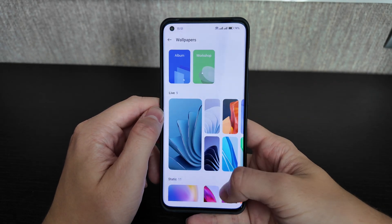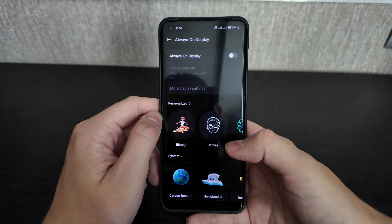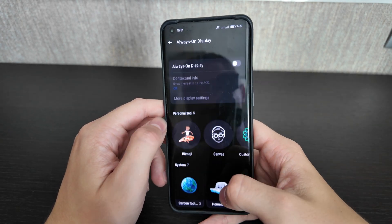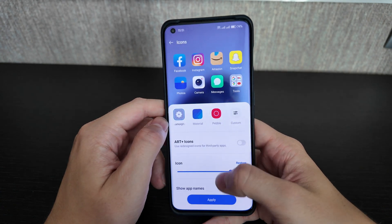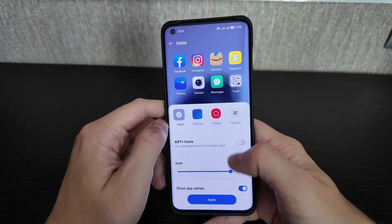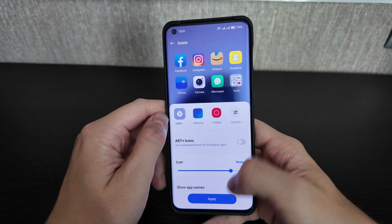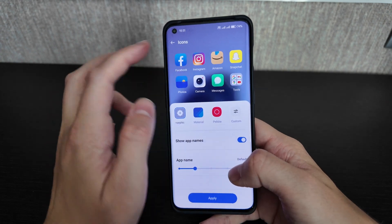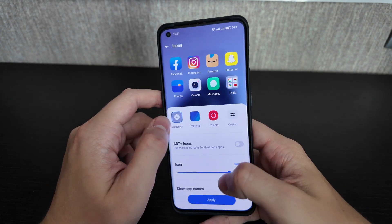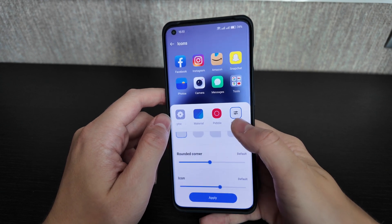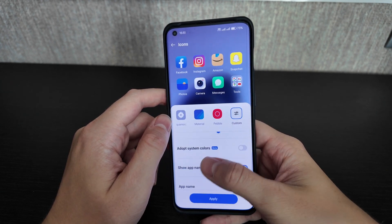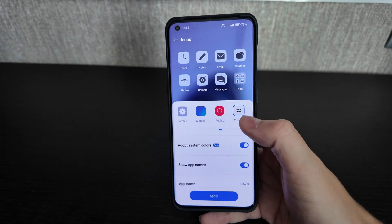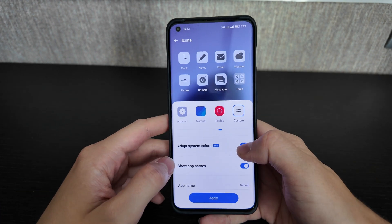Wallpapers and style: updates always bring new wallpapers. Always-on display has many options — you can customize icons, increase font size, show app names, and choose from many icon selections. You can also adopt system colors, similar to what's available in other Android versions, though it's still in beta.